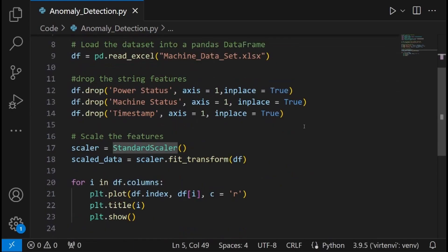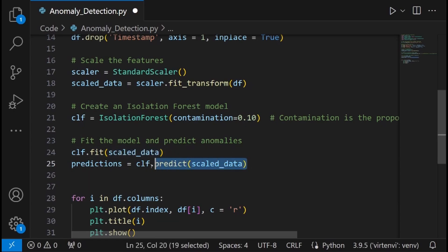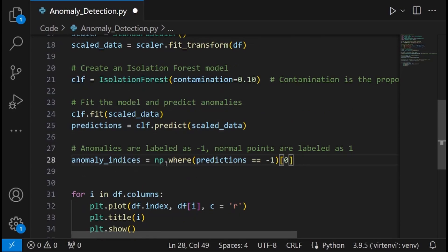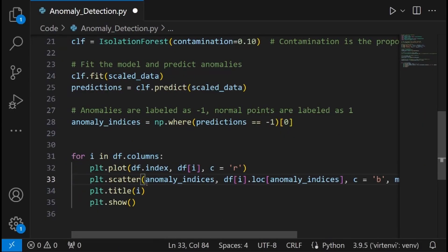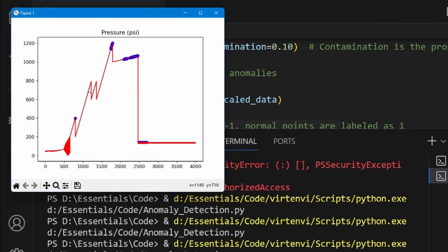Now we apply anomaly detection using IsolationForest from scikit-learn. Since we've already feature-rescaled the dataset, I'll directly create the model using IsolationForest and set the contamination to 10%, meaning we want to find 10% of anomalies in the data. I fit the scaled data and store the results in predictions. To get the anomaly indices, I use np.where with predictions equal to -1 to get those indices alone, then plot them using plt.scatter — setting them to blue color with a star marker. Running this code, the machine is able to find the anomaly values, which are flagged and can be removed from the dataset or used to take predictive maintenance measures.